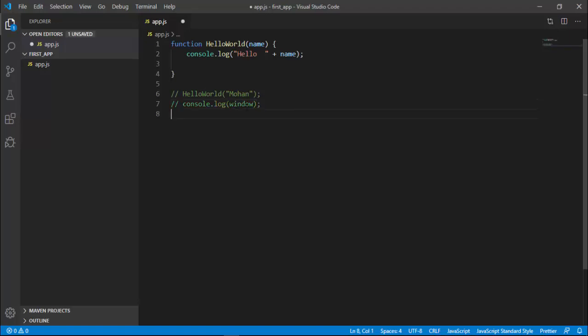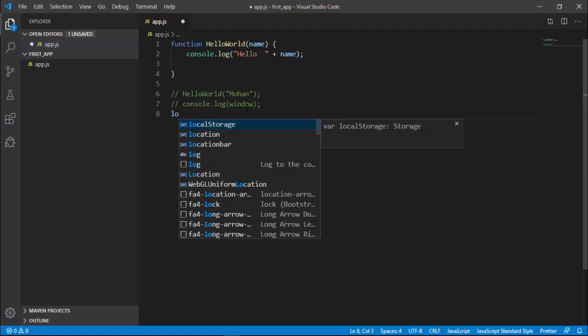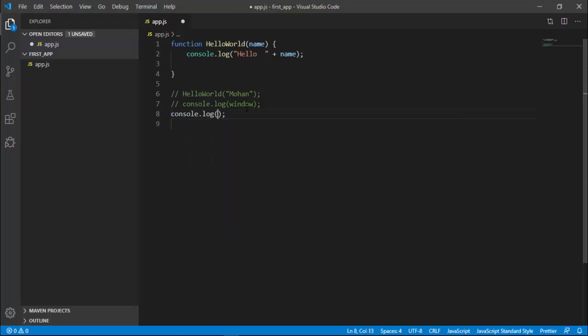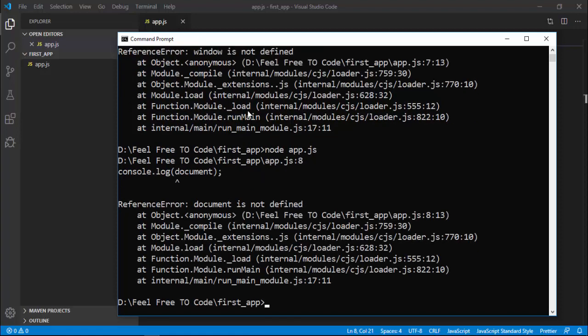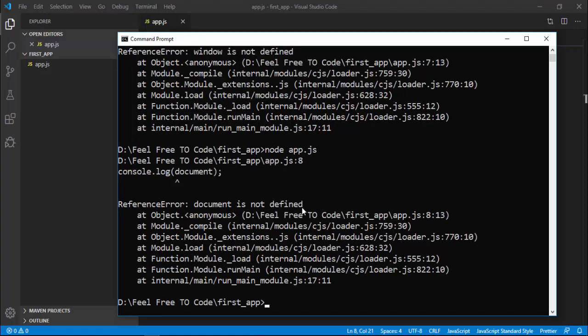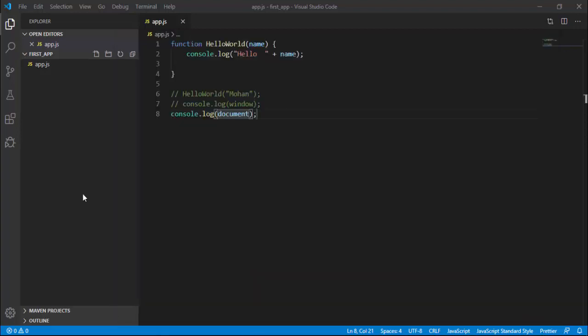Now I'll log another object - the document object. I'm going to simply log the document object on the console. Again, back to the terminal and type 'node app.js'. Again, I got an exception: 'document is not defined'.